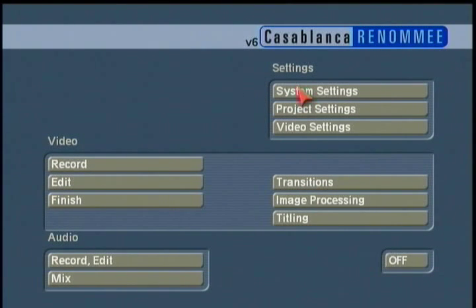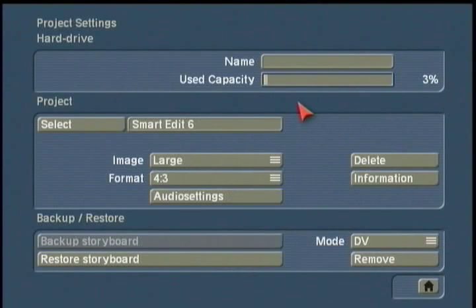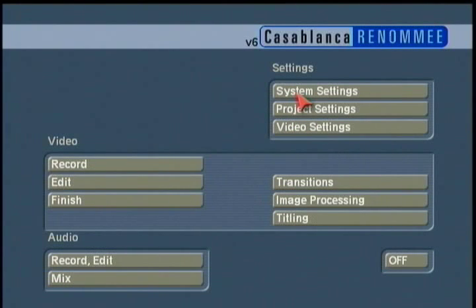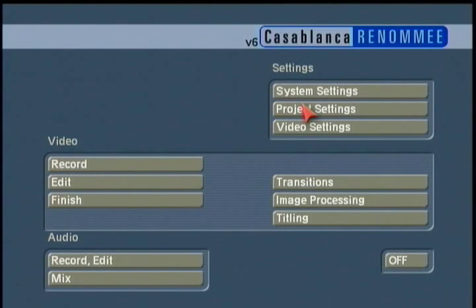Now, there are two menus — system settings and project settings — where some great new features were introduced in Smartedit 6. Right now I only want to show you the immediate settings you're going to need to make in these two menus to get working on your first project.